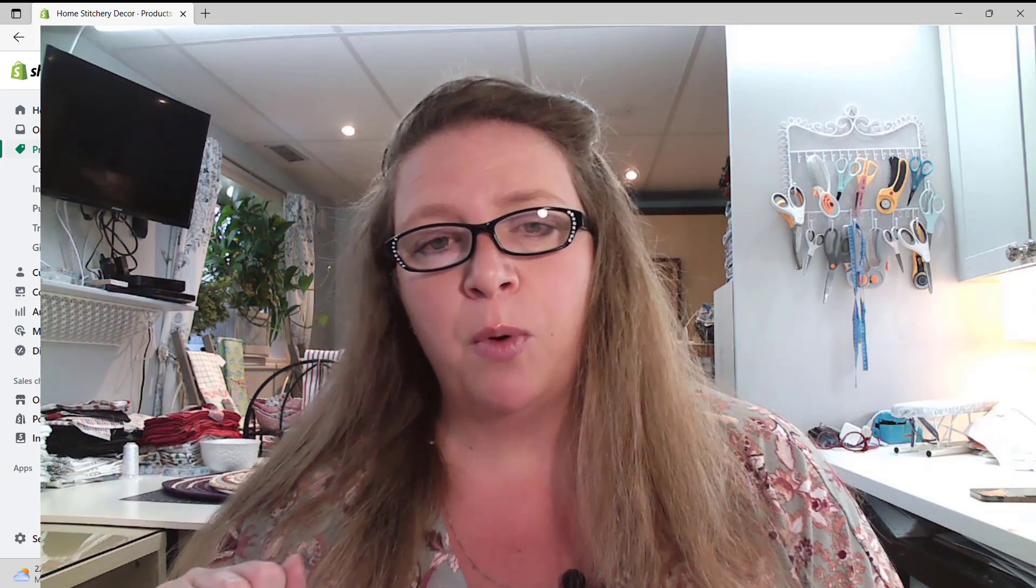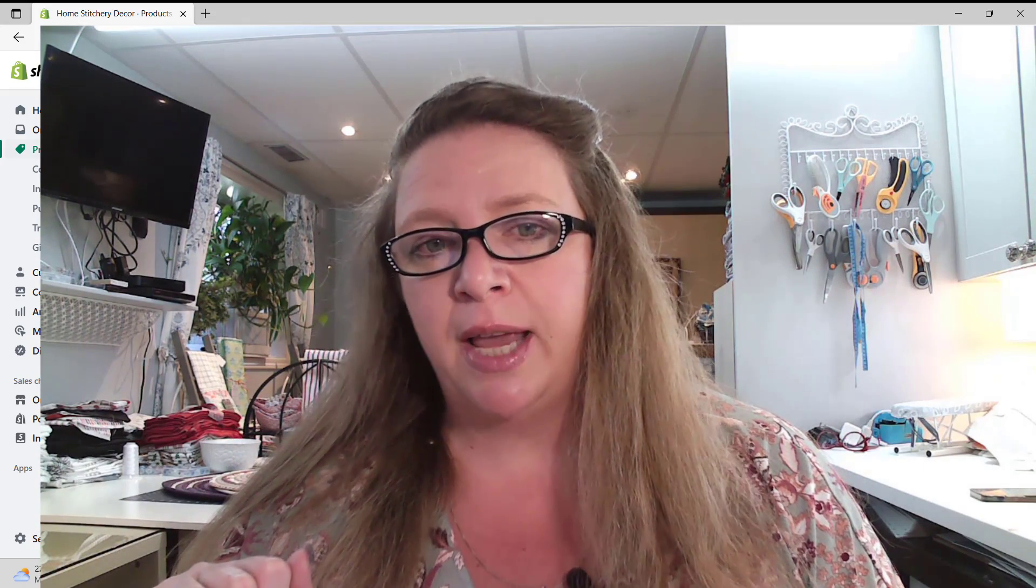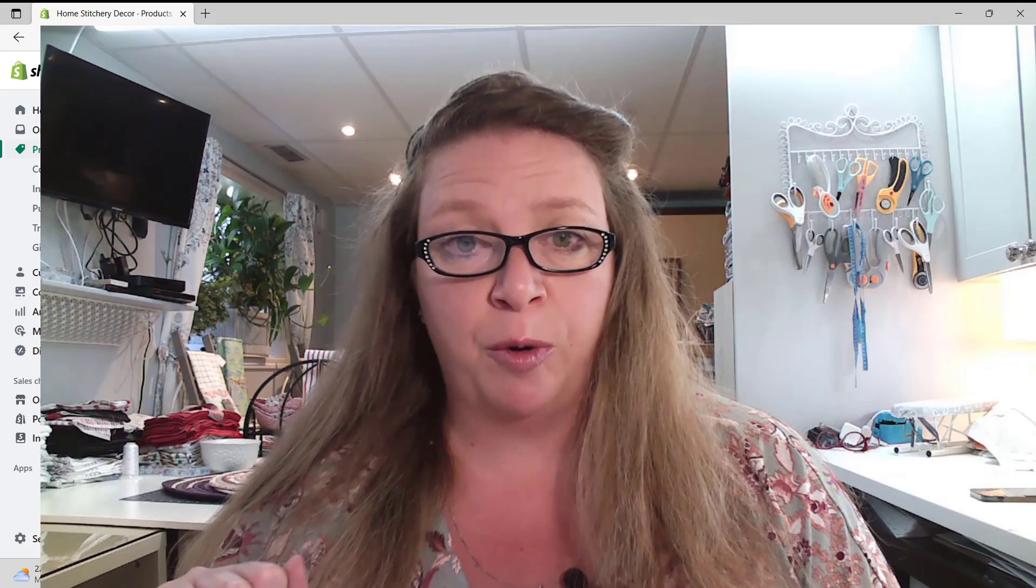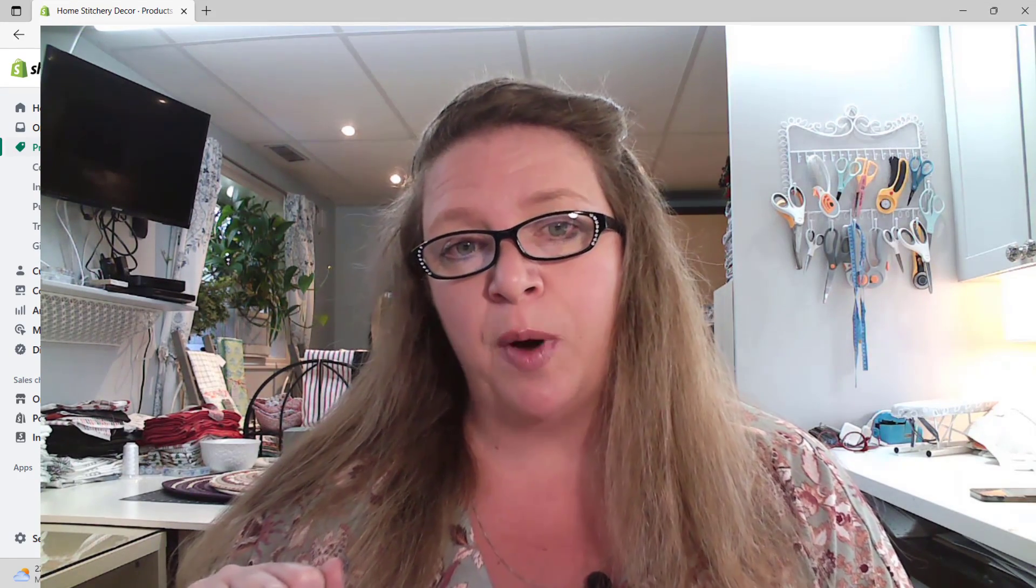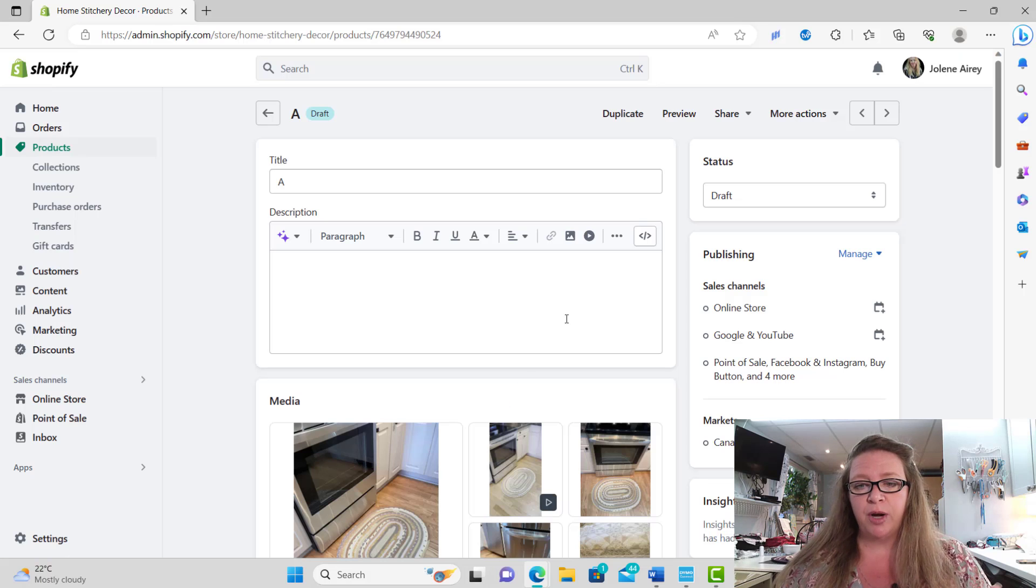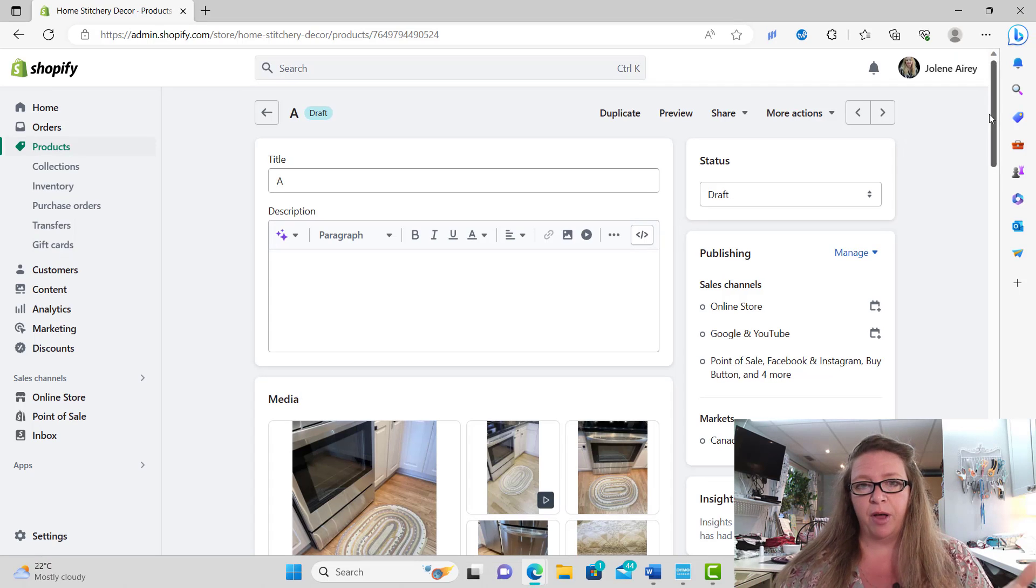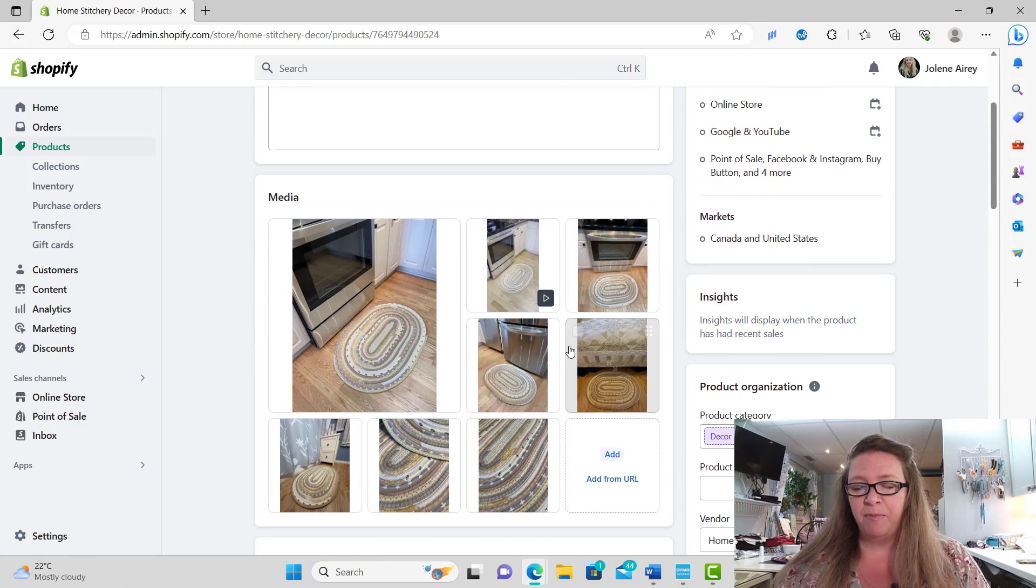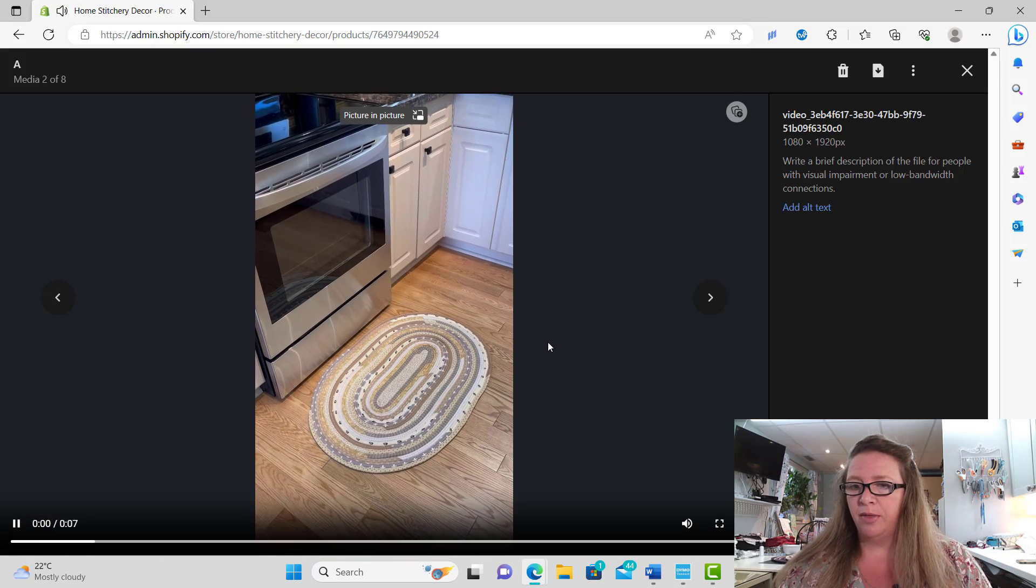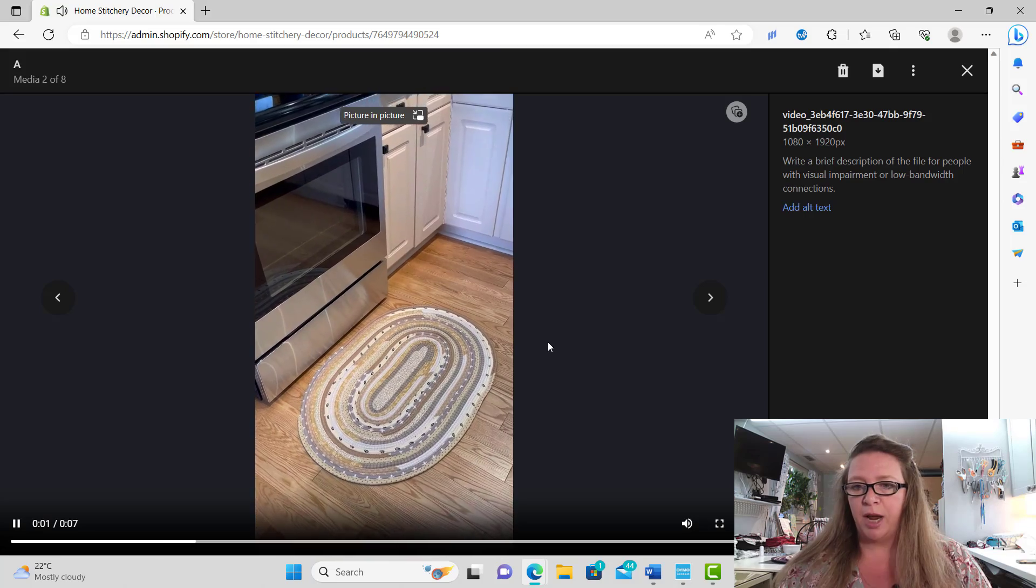So in today's tutorial, I want to teach you how to write product descriptions the easy way with the Tailwind Ghostwriter app. As you can see here on my screen, I have a product that I made - this product is a rug that I made yesterday.